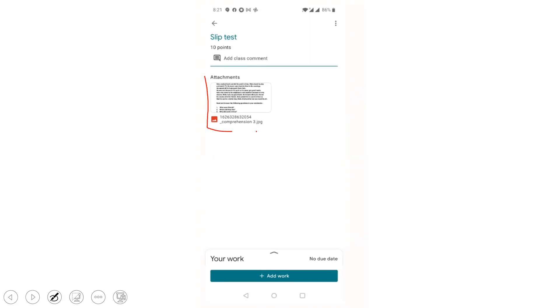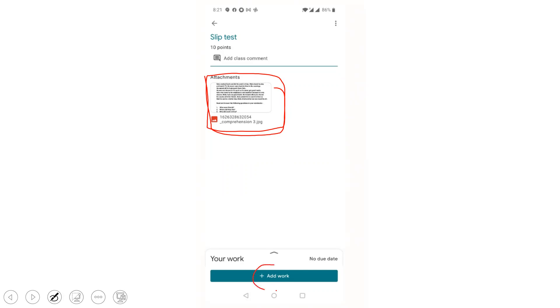Now this question paper appears here. It is visible. What you have to do is read this question paper and answer. Once you finish the test, click this Add Work icon.